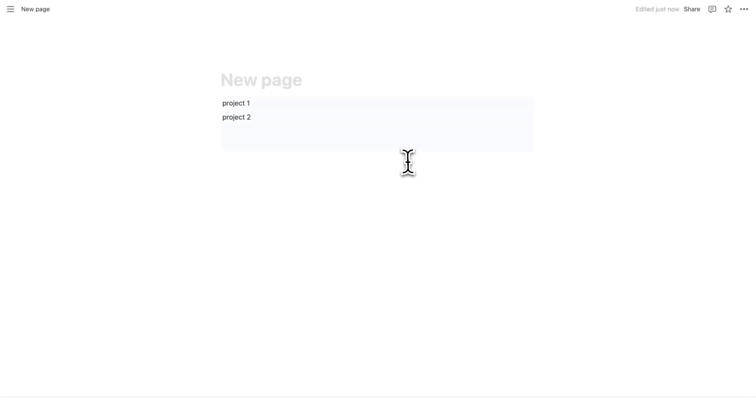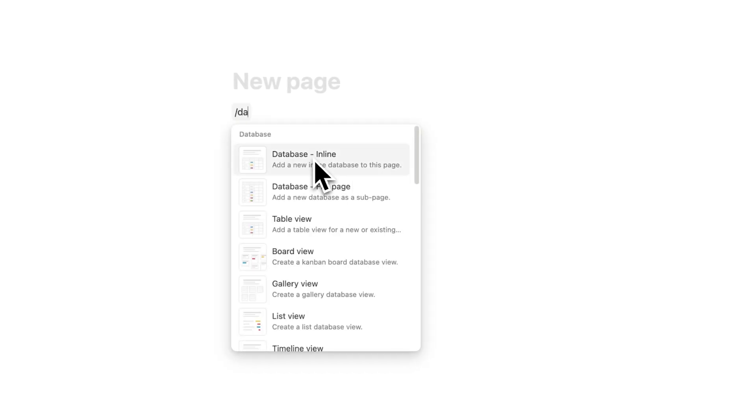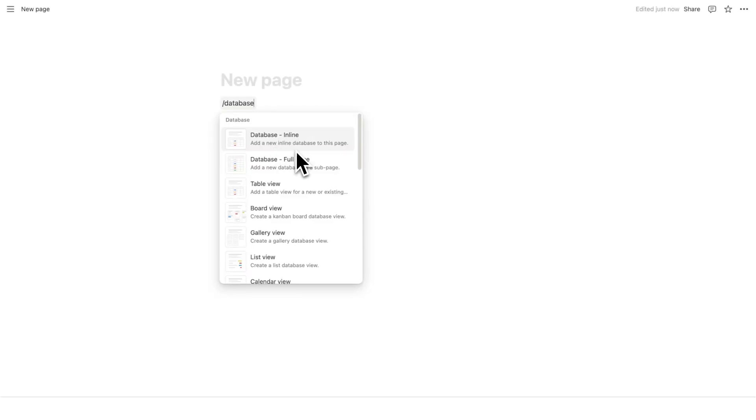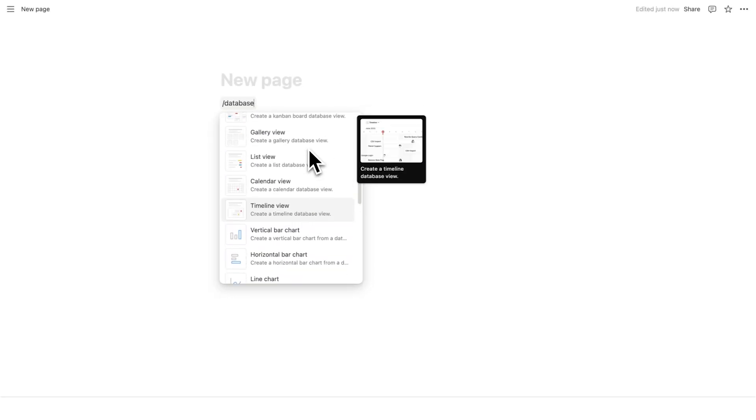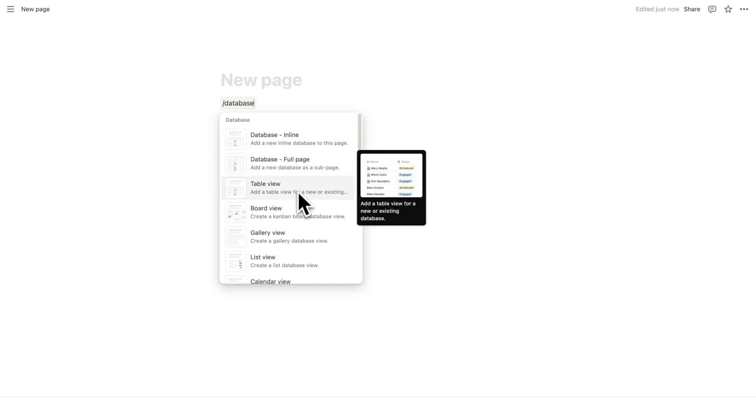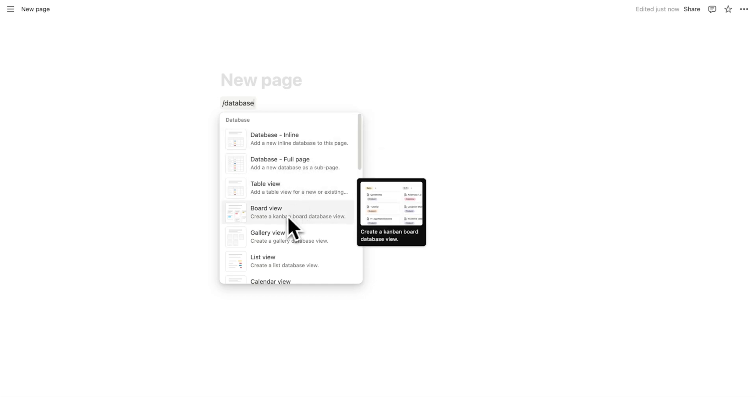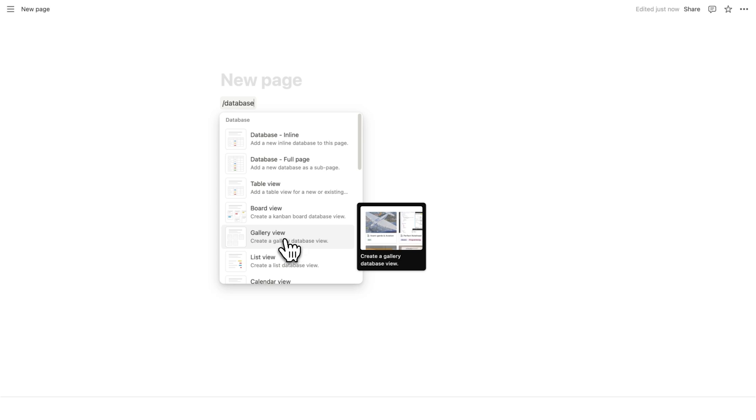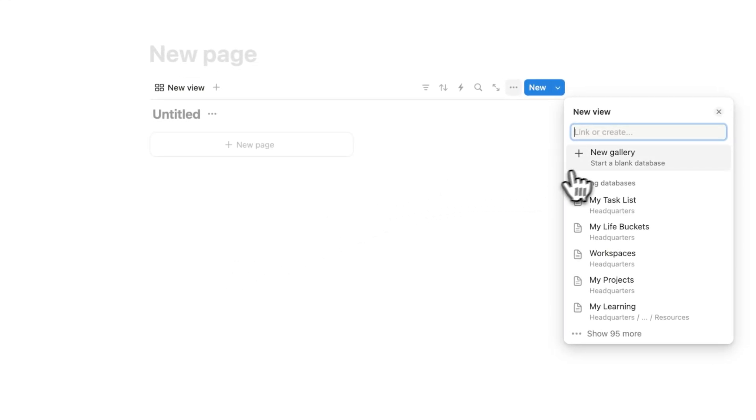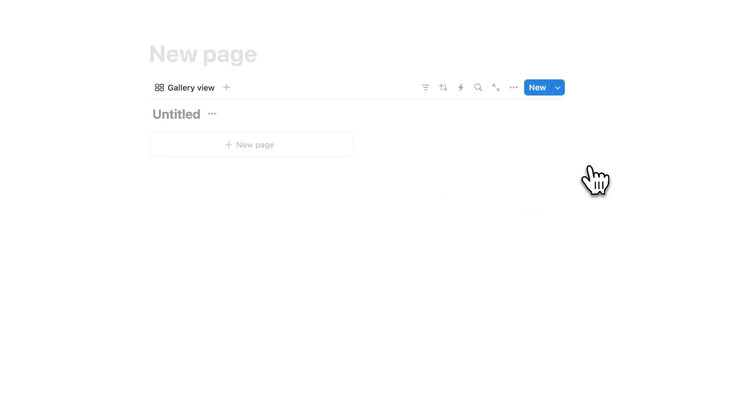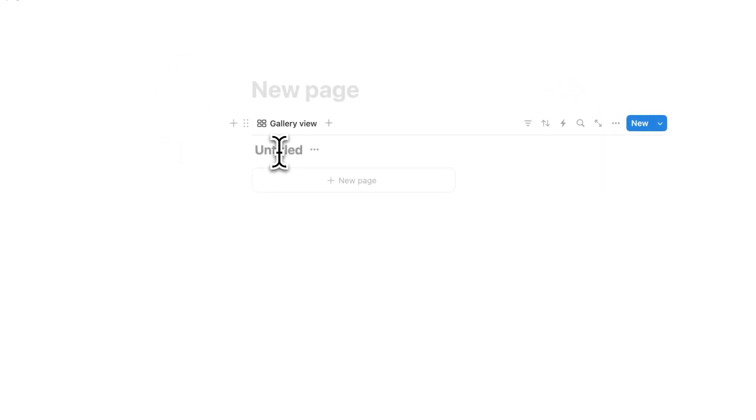So what we're going to do instead is use the power of databases. Now there are a ton of different types of databases in Notion and it might be kind of confusing. You're like, whoa, what does all of this stuff mean? So we'll make it very easy. What you're going to do is click on this one, gallery view. So gallery, if you don't know, means it's a gallery. You could have figured that out yourself though.